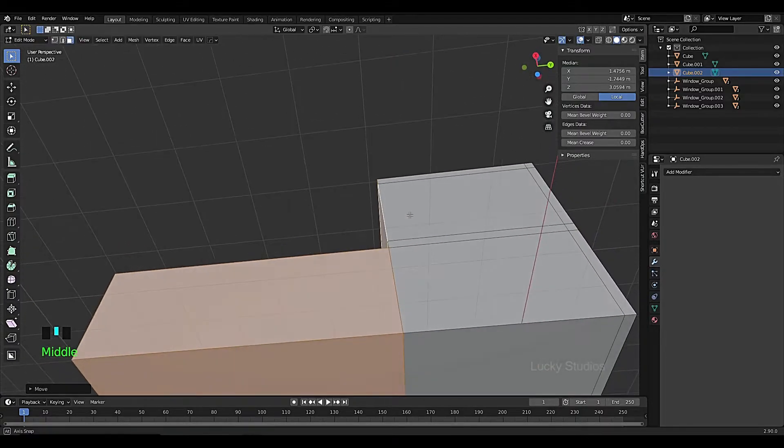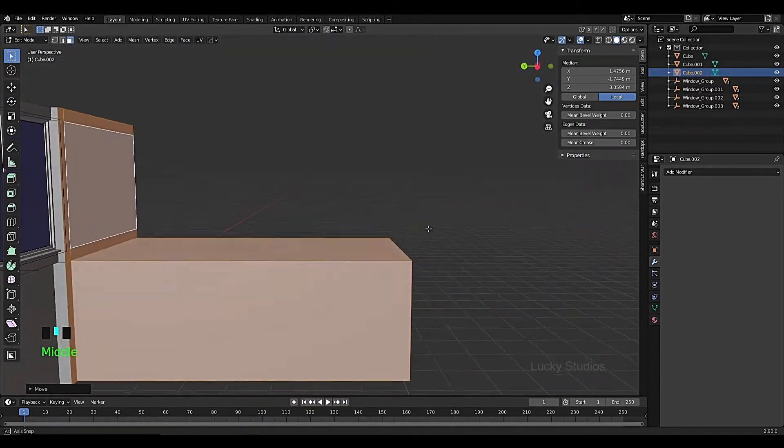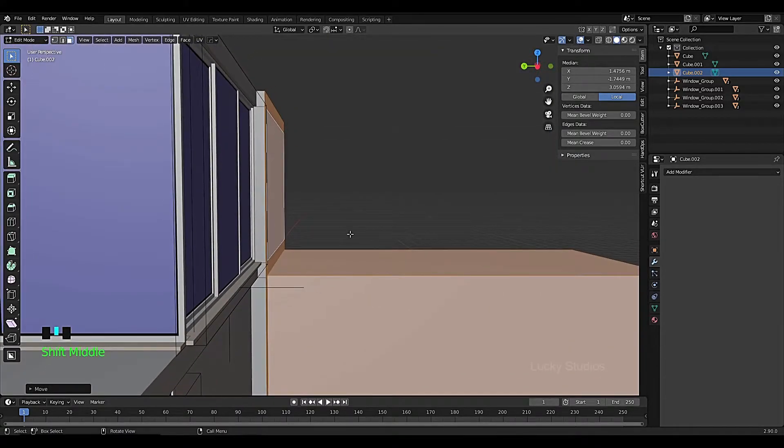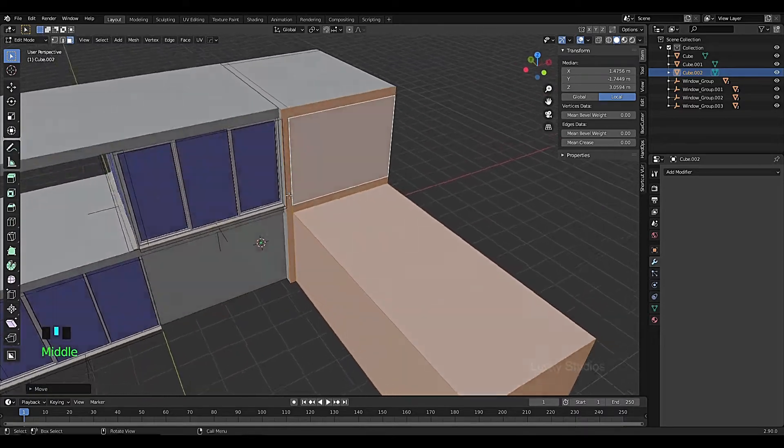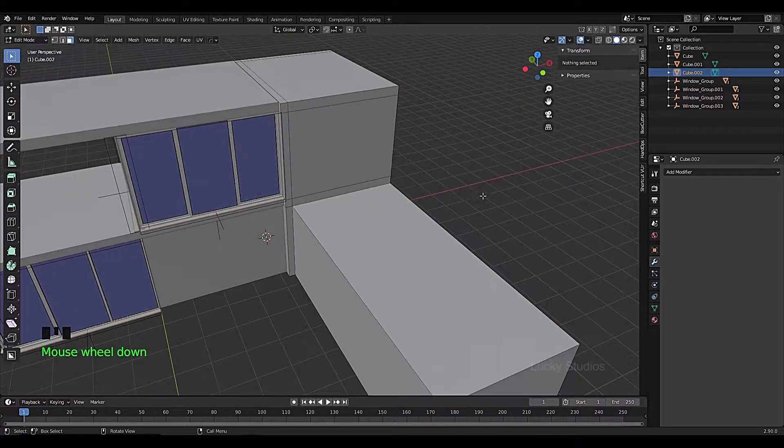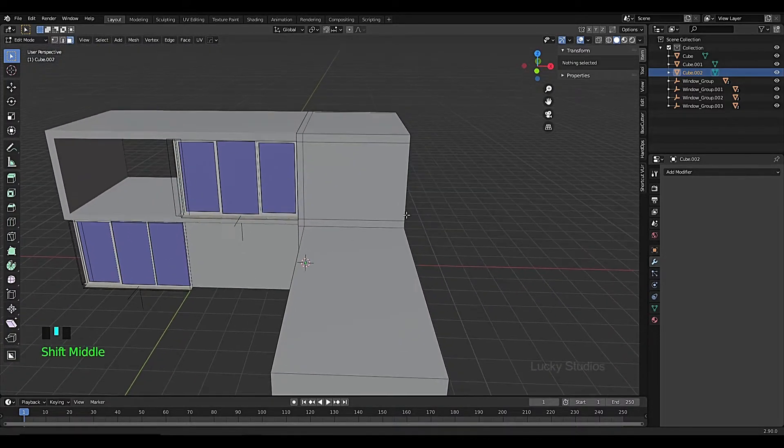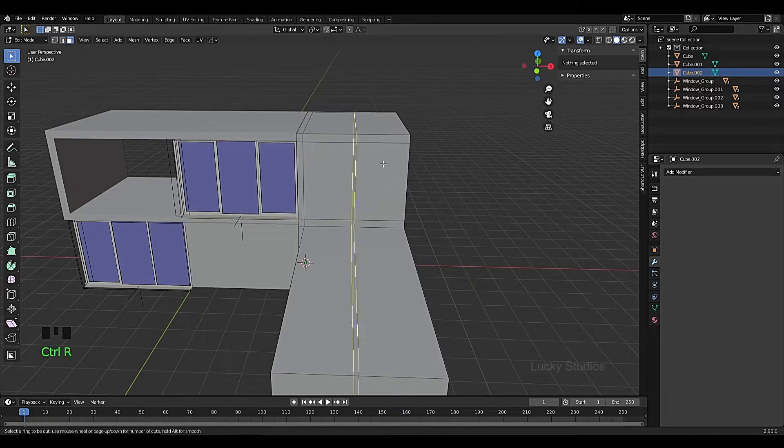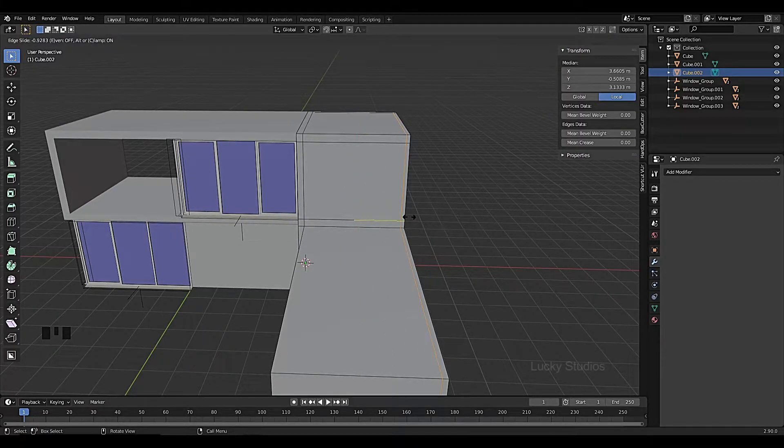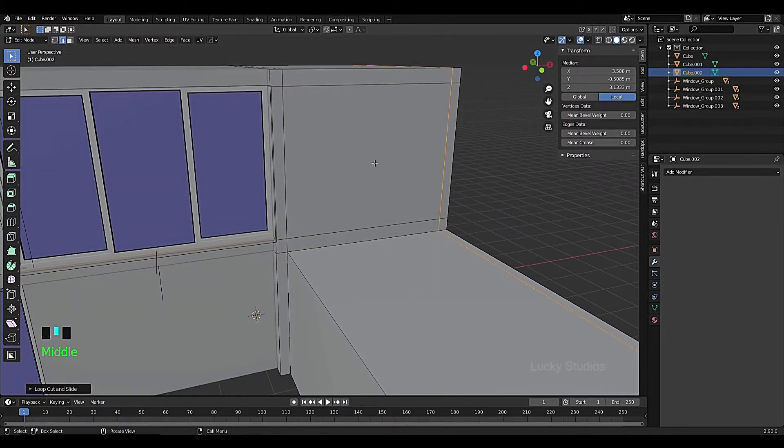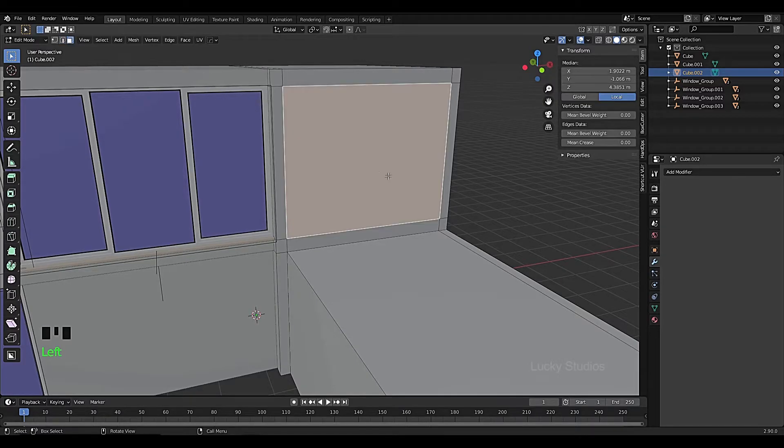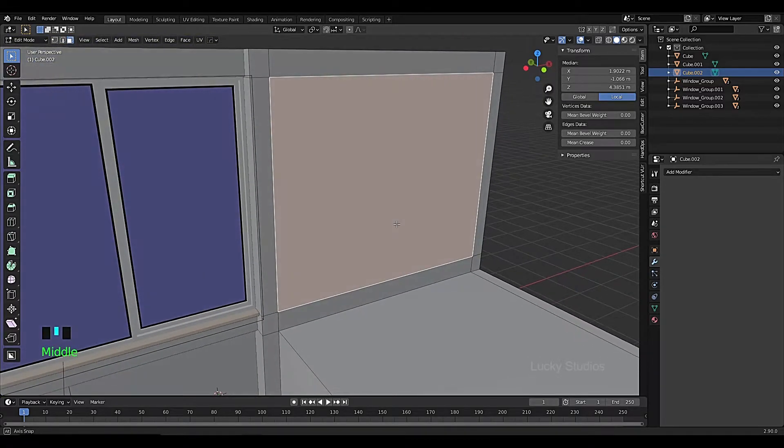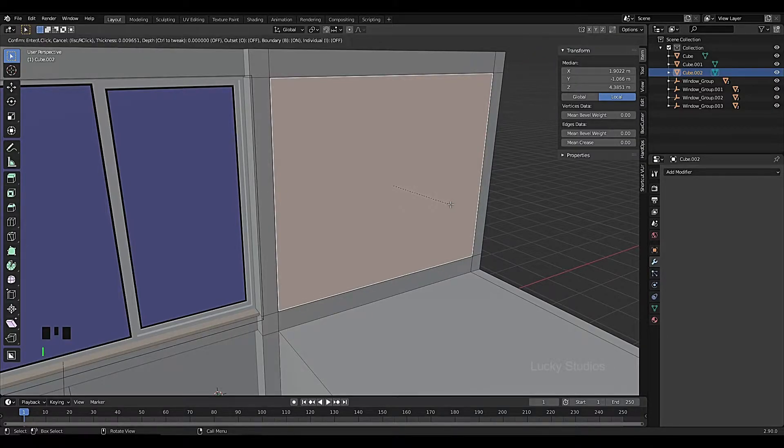Now we extrude, and then look at this panel. We'll add some extrude, so I'll insert a little bit of extrude.